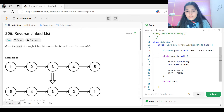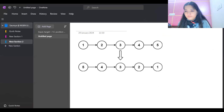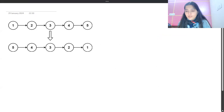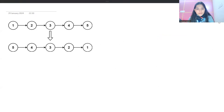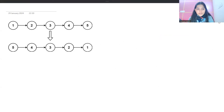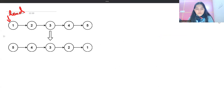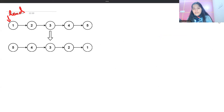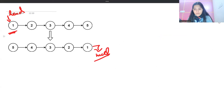Here you can see the head is pointing to 1, and the list is 1→2→3→4→5. When we reverse it, the expectation is that 1 must now be pointing to null — it becomes the tail. That is what we are going for.